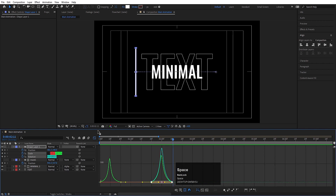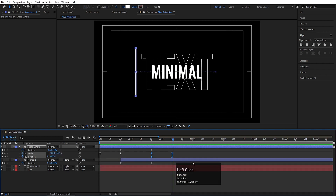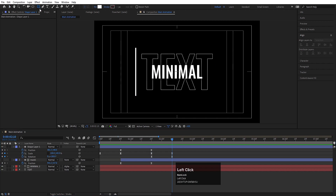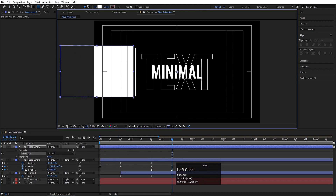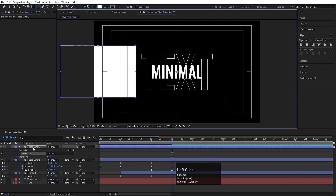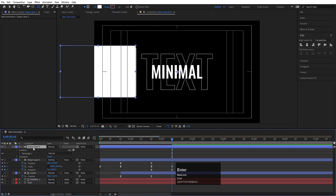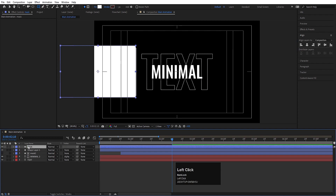At this point, select the rectangle tool and create one rectangle like this. Select it, hit Enter and call it 'Mask.' Hit Ctrl+Alt+Home, then hit U, select this, hit Enter and call it 'Mask 2.'